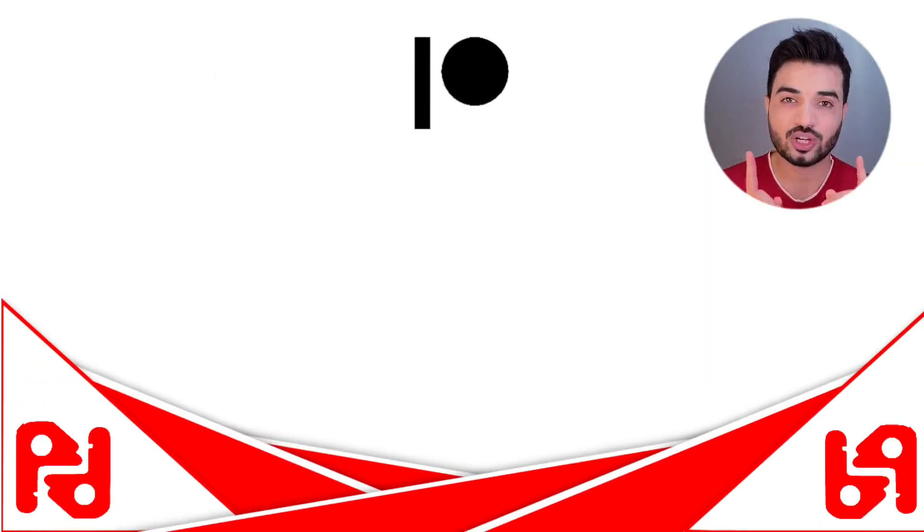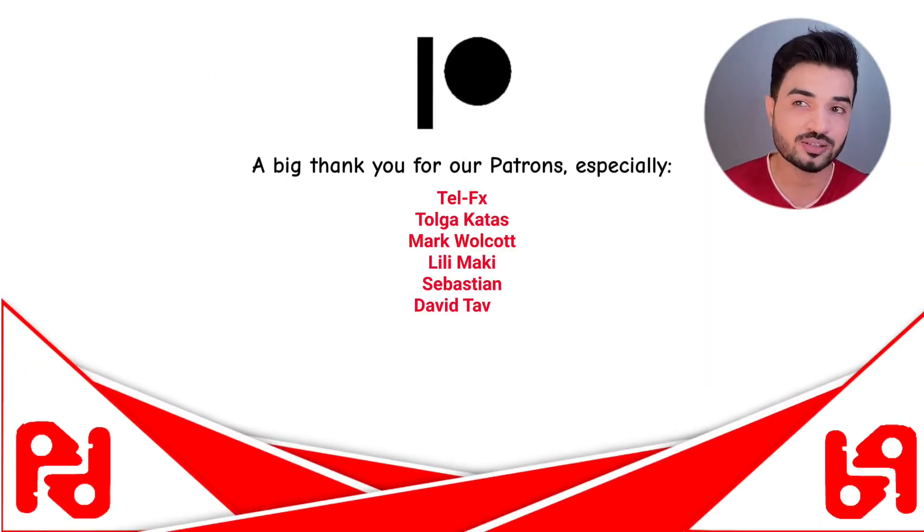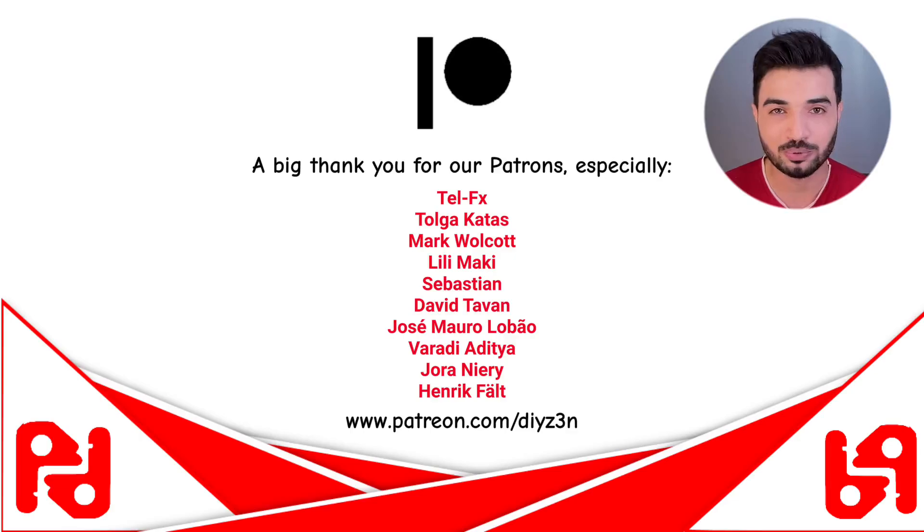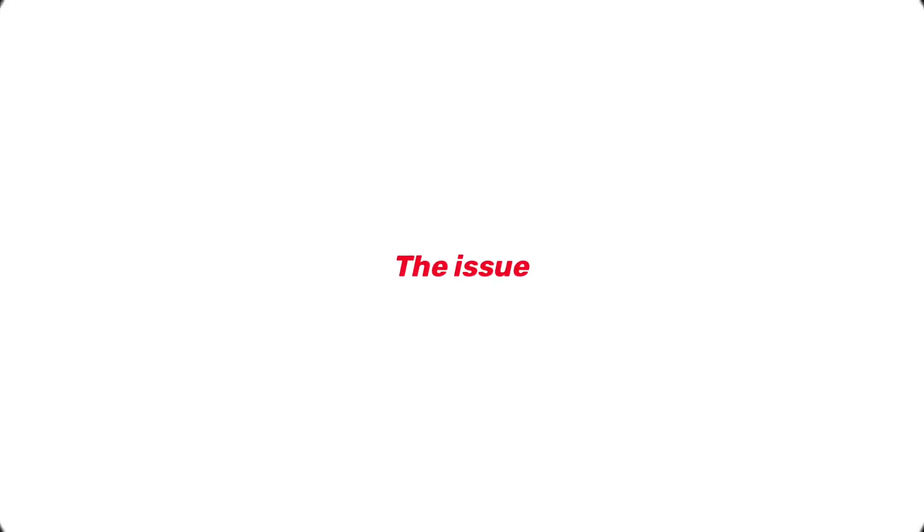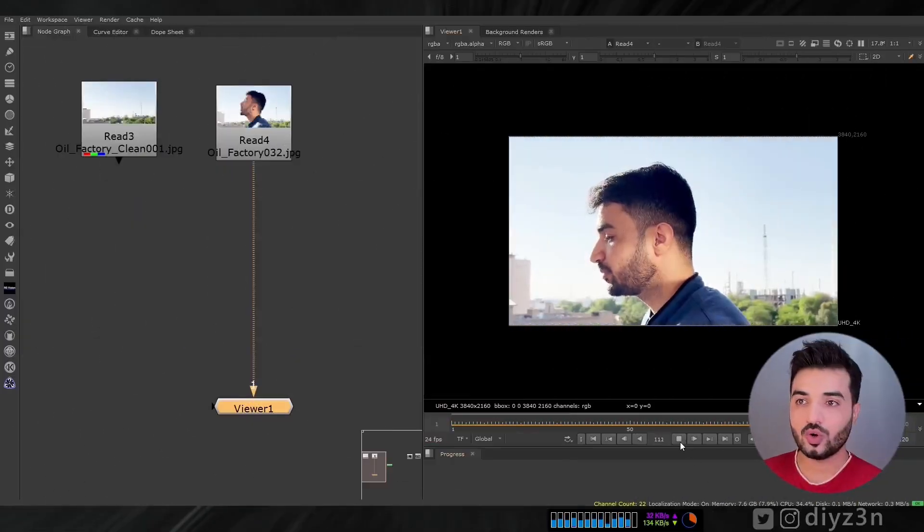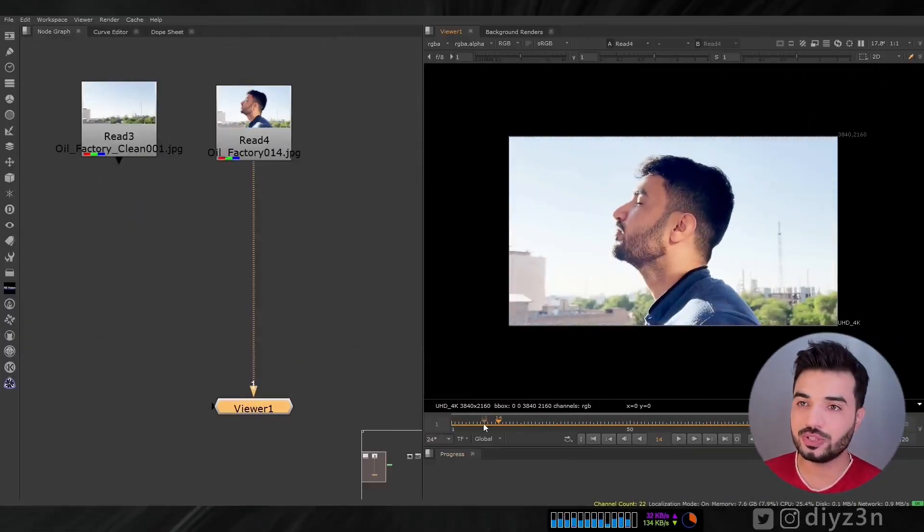Big shout out for these awesome people. Thank you guys, I appreciate it. Let's begin.